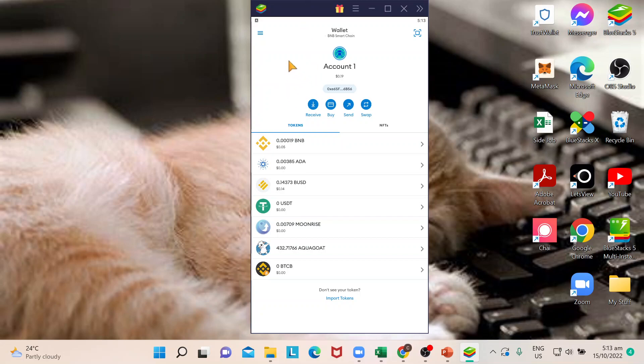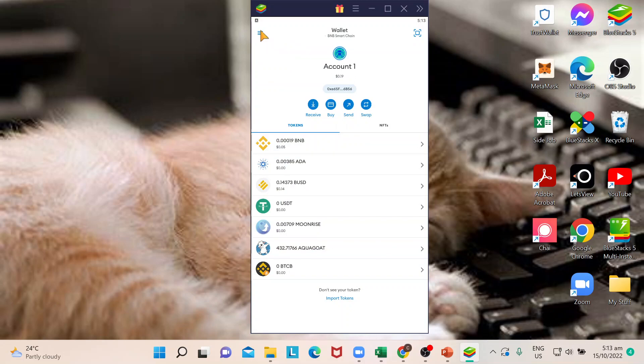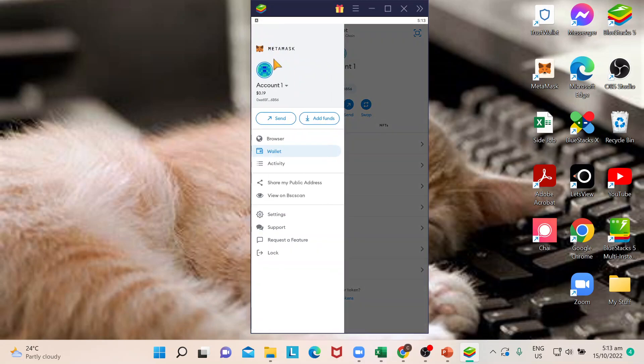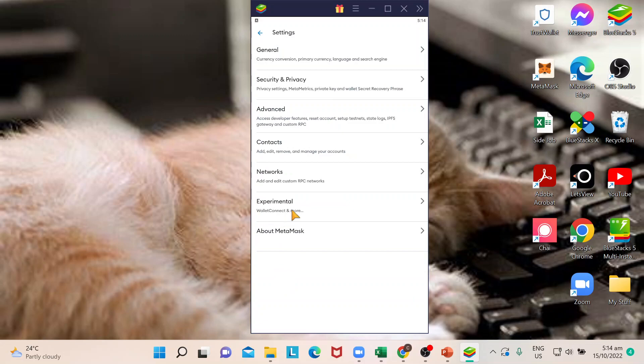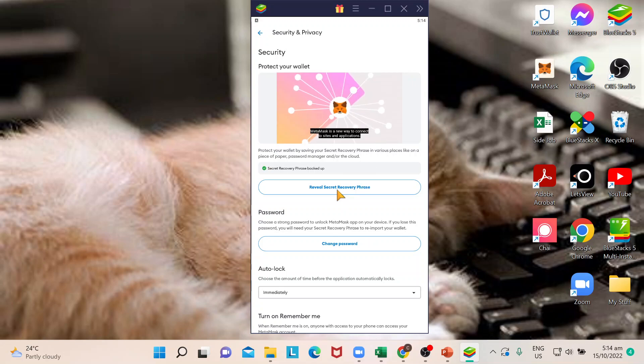So where do you normally find that? You go to upper left of your app or page, just like this one, and then you go to settings, and then you go to security and privacy. This is where you would be able to reveal secret recovery phrase. You click on that.